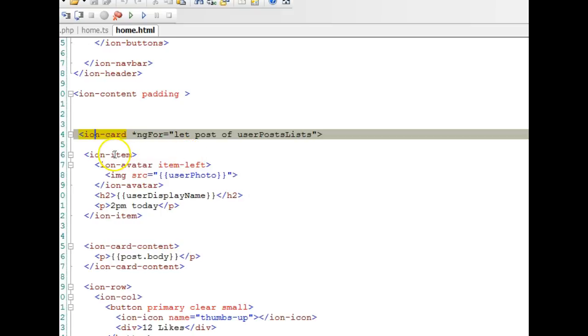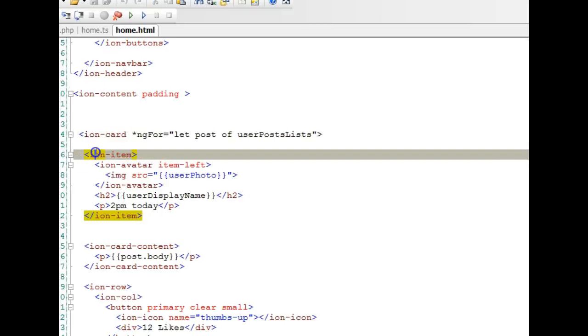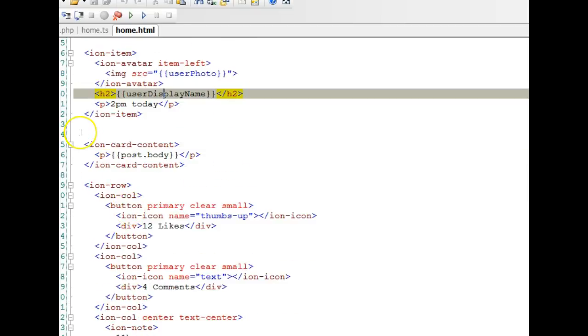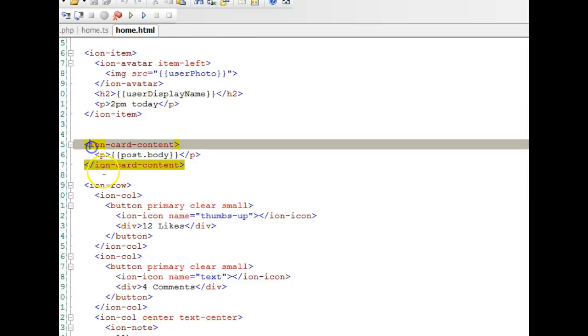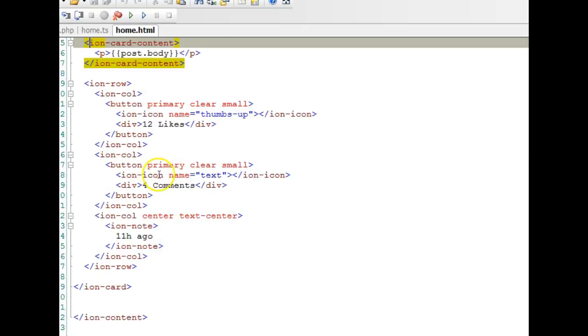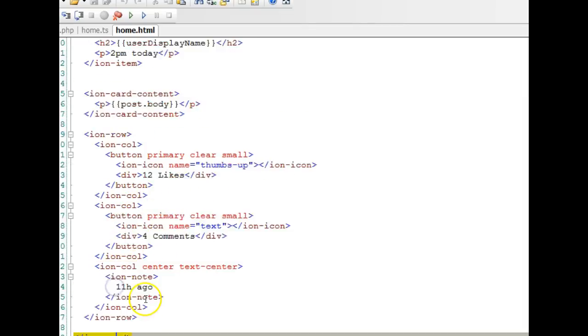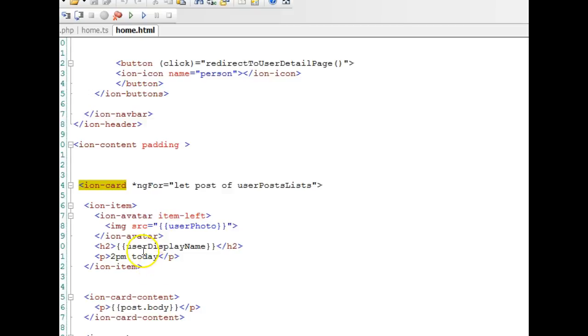What it basically contains is the name of the person, the picture of the person, then the post body, and the status update date. At the bottom of the status update, you have the number of likes, the number of comments, and the time it was updated.